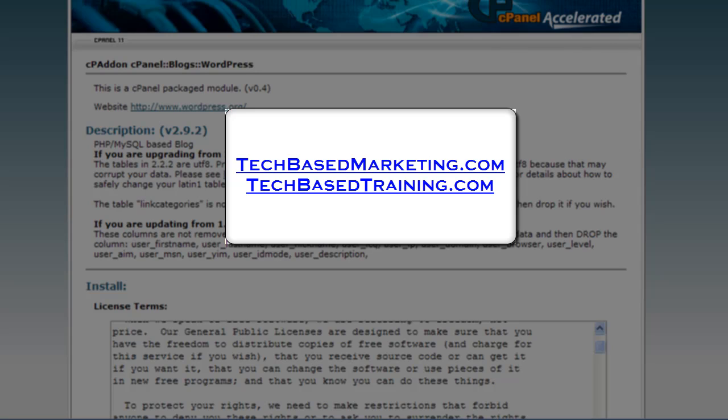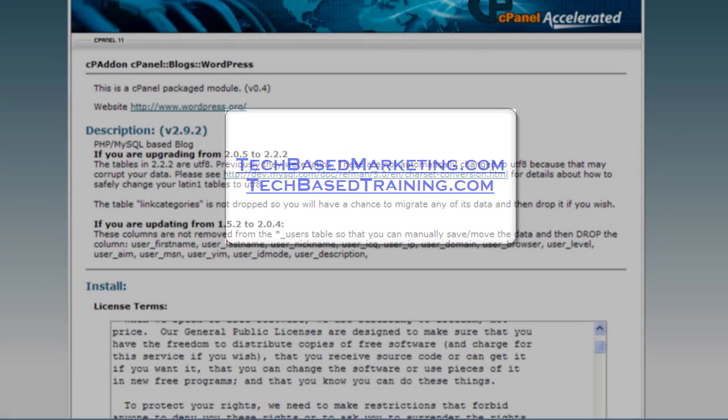And if you just want to chat and say hi, come on over and see me at techbasedmarketing.com/blog. I'm always there. Thanks for watching, have a great day!